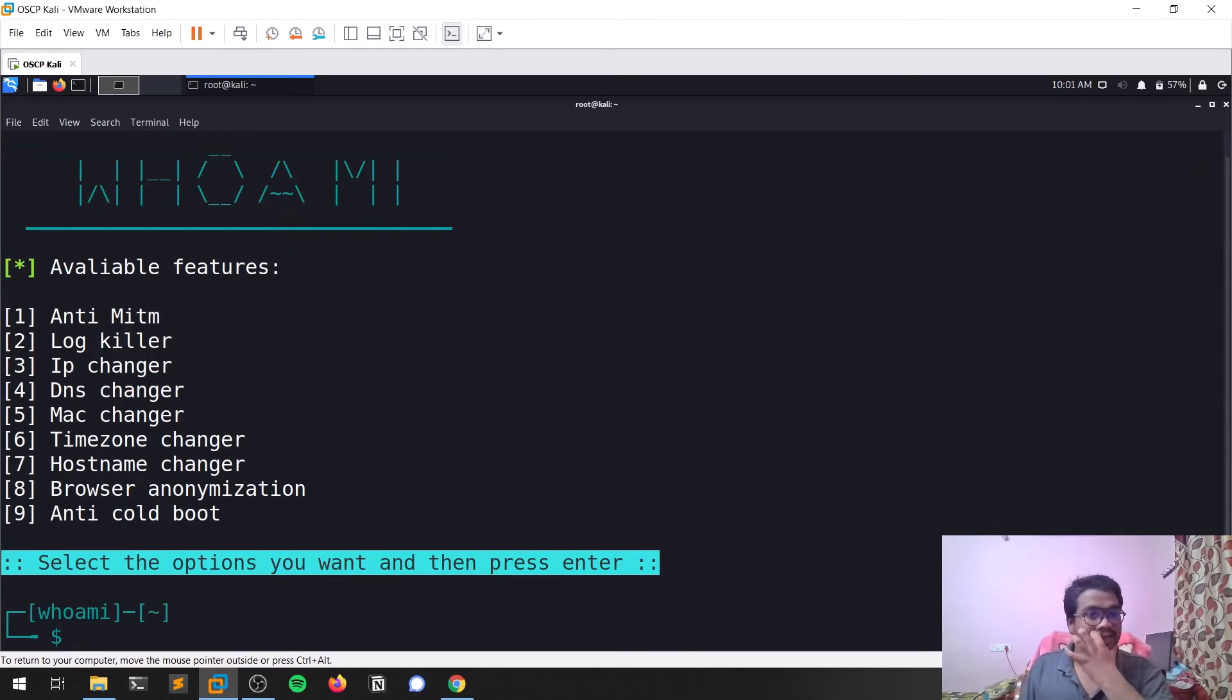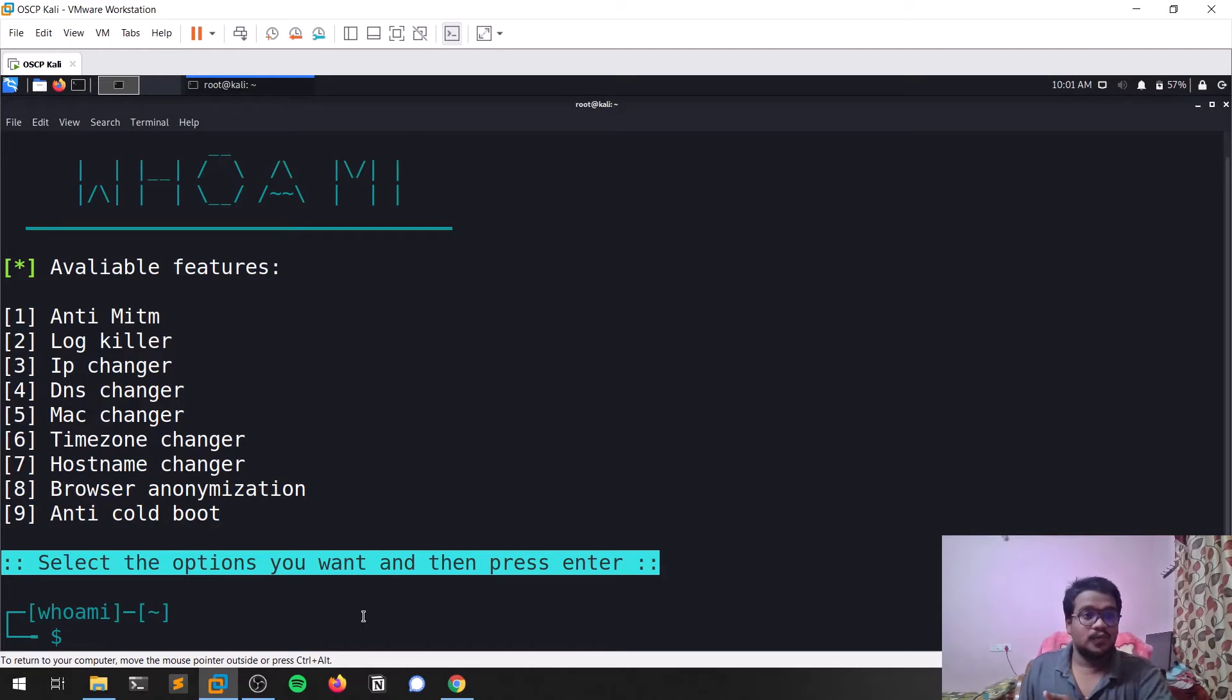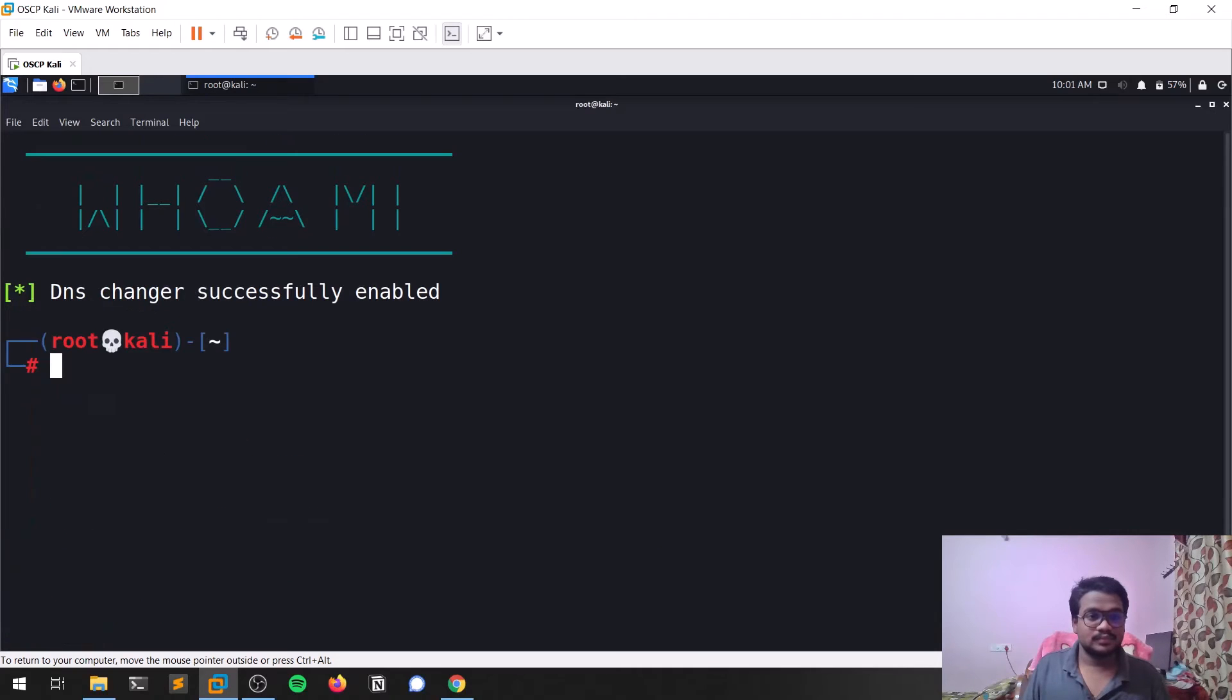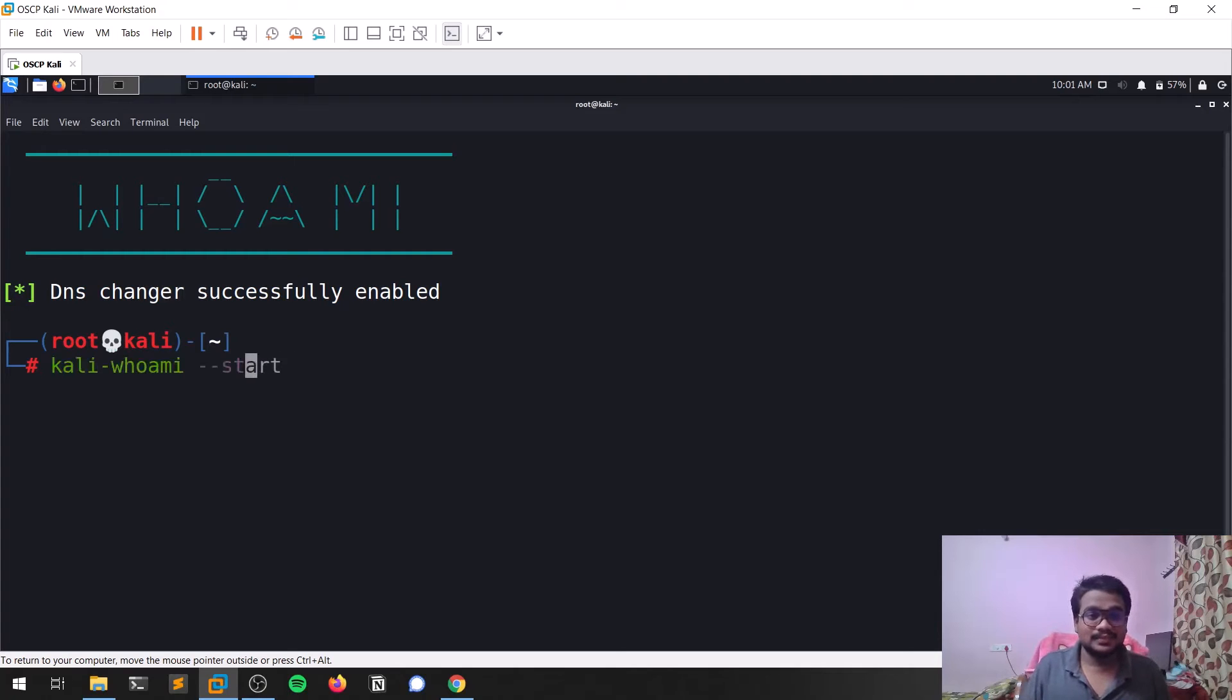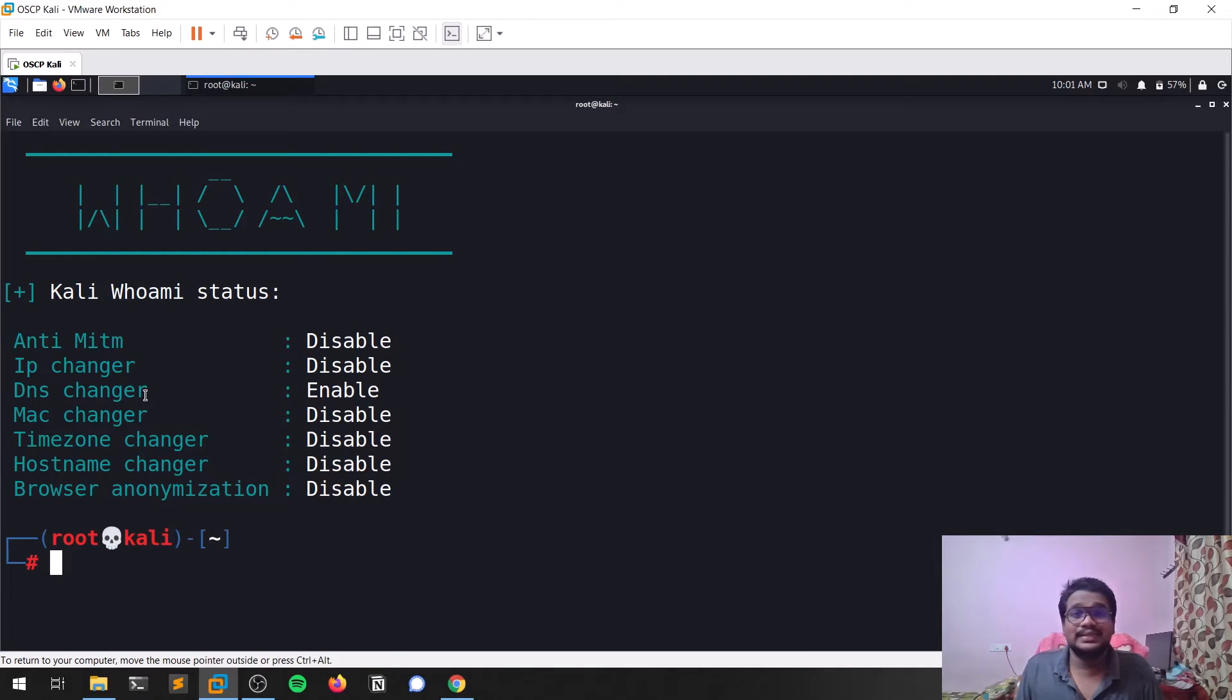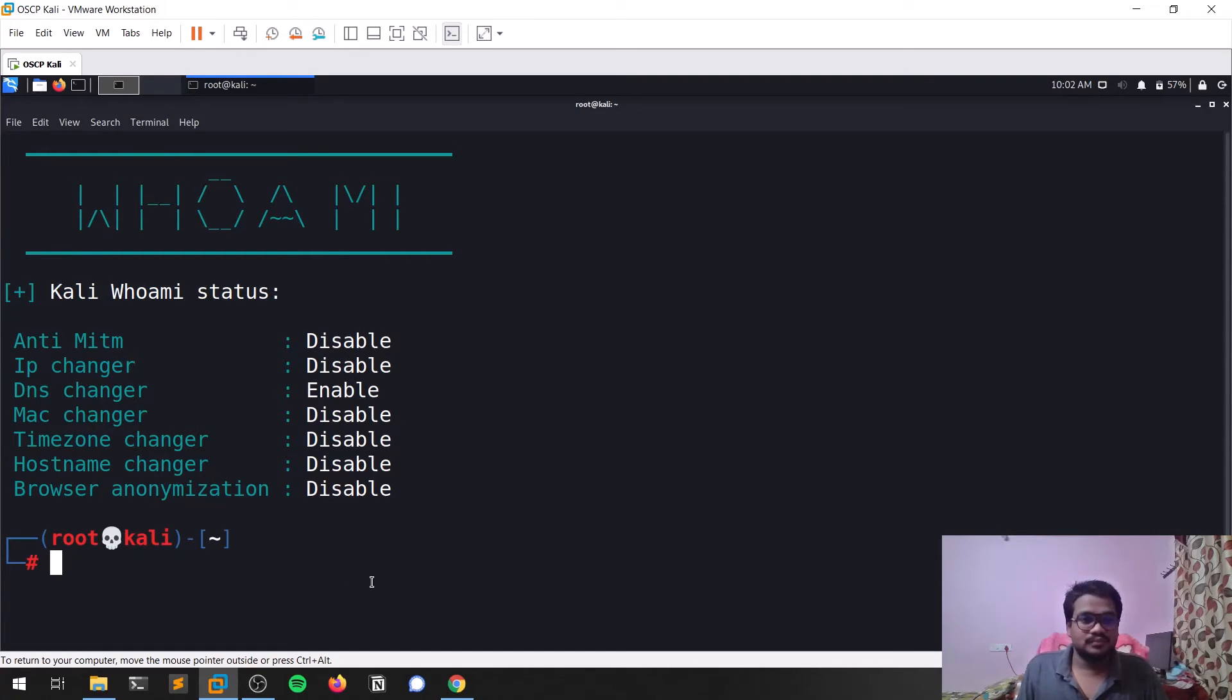Let me hit enter. Here you can see all the available features—you can select any feature you want. First, I'll go with DNS changer. DNS has been changed successfully. To see the status, you can see DNS changer is enabled. You can go to something like dnsleaktest.com to check that your DNS gets changed. You can also stop this—you can see the DNS changer has been disabled.